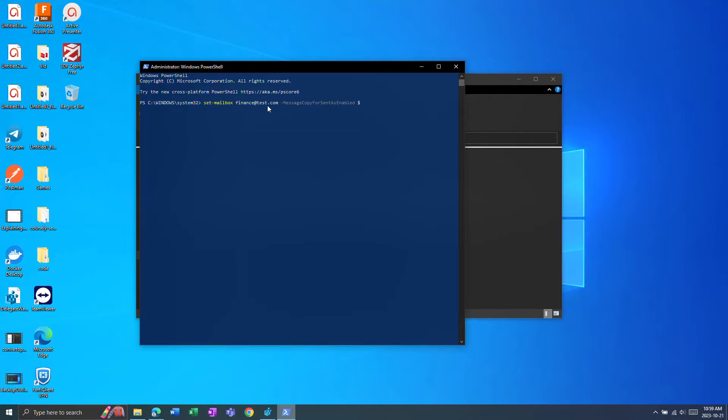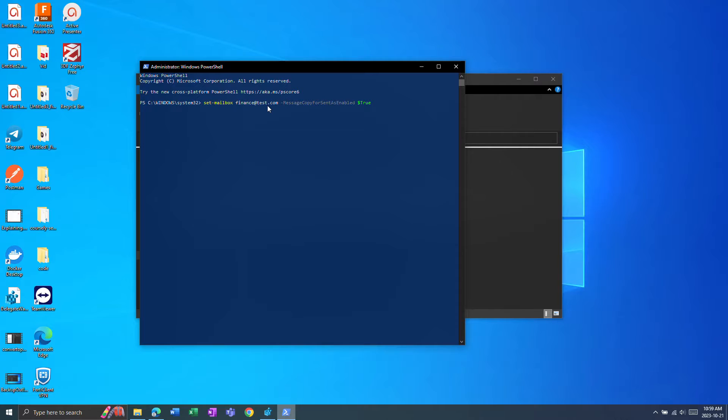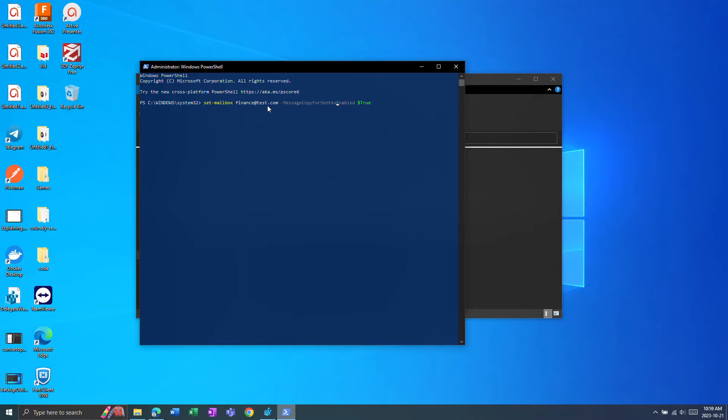You want to set this to true and so sent as from the shared mailbox will go to the shared mailbox sent folder and then similarly for send on behalf you just switch this from sent as to send on behalf.